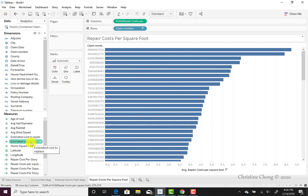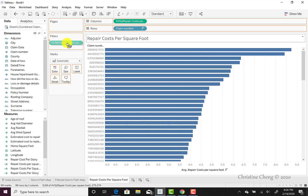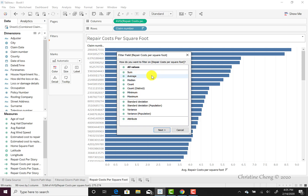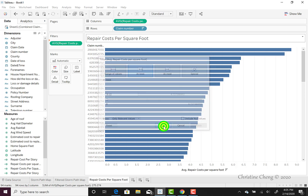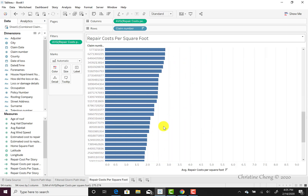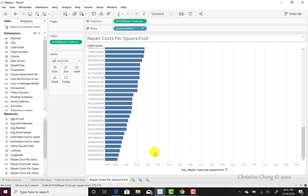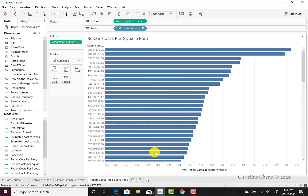We can filter out observations that are missing a repair cost per square foot by selecting the repair cost per square foot pill from the measures menu. We can then click on average since that's how we had defined our horizontal bar chart, and then click next. We're going to use the at least option because we'd like it to be greater than zero. Once we move that up just a little bit, we click apply and then hit OK, and we will no longer see those claims with zero repair costs appearing at the bottom of our chart.